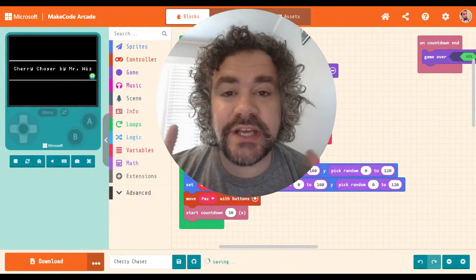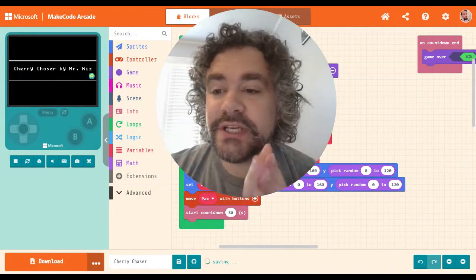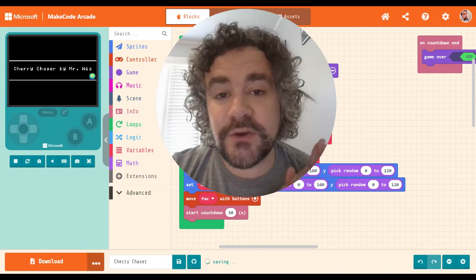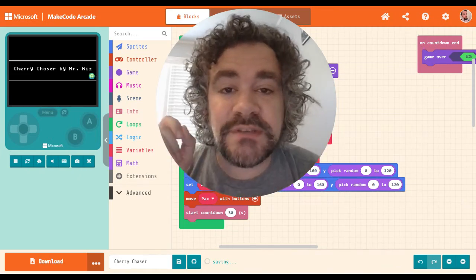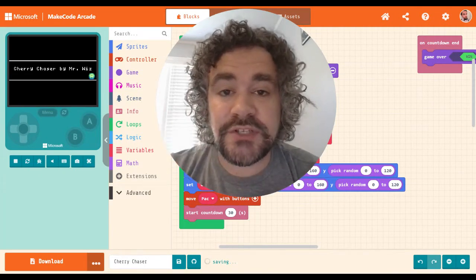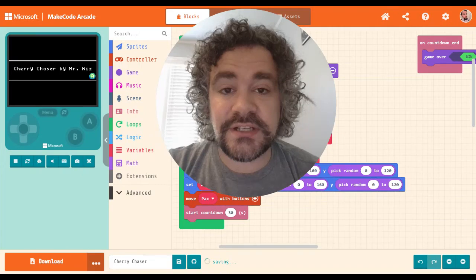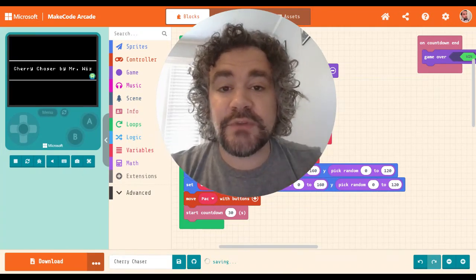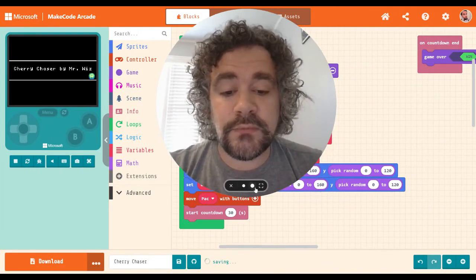Hey guys, welcome back to the channel. Mr. Whiz here — we are still working in MakeCode Arcade. If you are new to my channel, we build video games. I've already finished a series on how to build games in MakeCode Arcade. Now we are working our way through extensions. We're going through the recommended extensions first, then I'll show you some of my favorites that aren't on the recommended list.